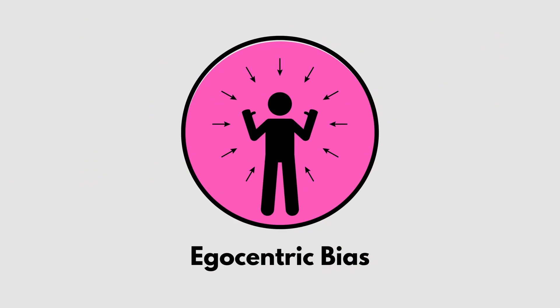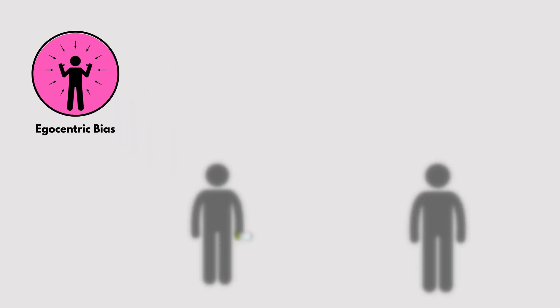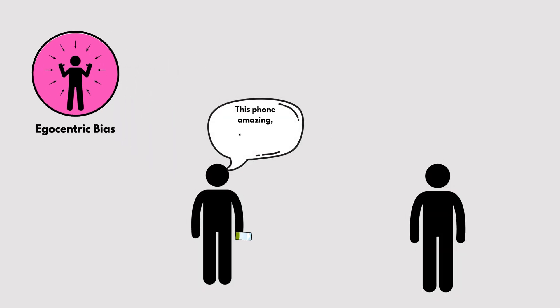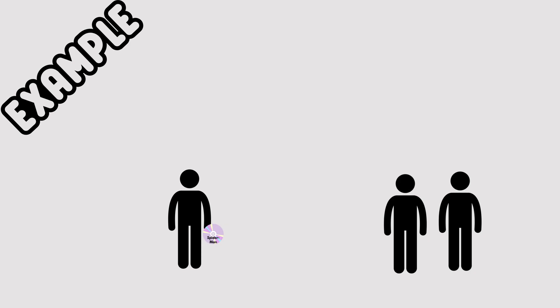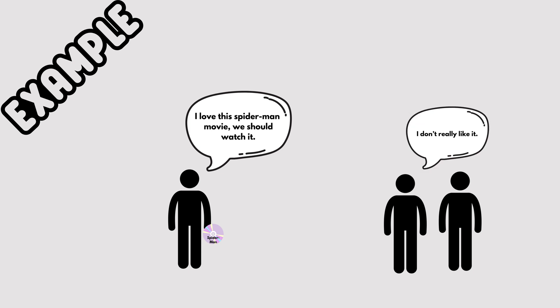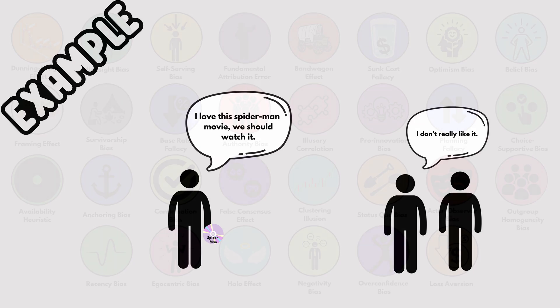Ego-Centric Bias. This is when we think everyone sees the world like we do. For example, assuming everyone shares your love for a favorite movie or hobby just because you enjoy it. It's a big reason why we misunderstand others.